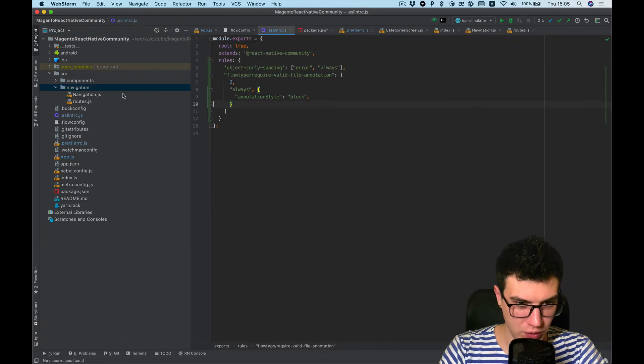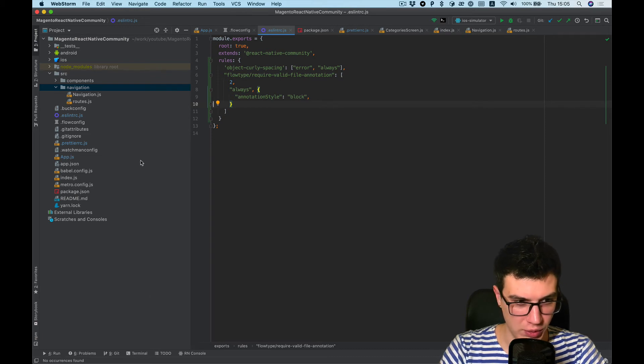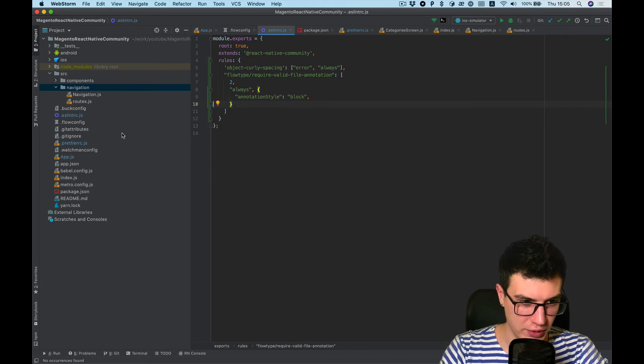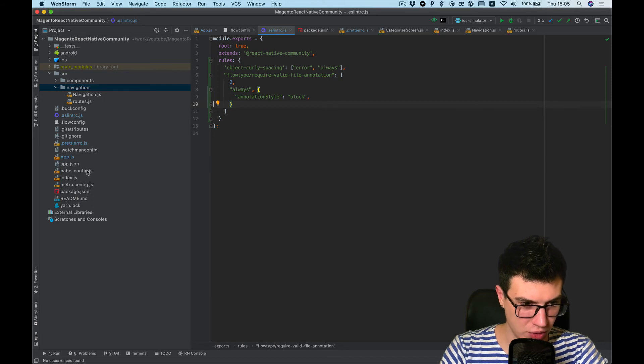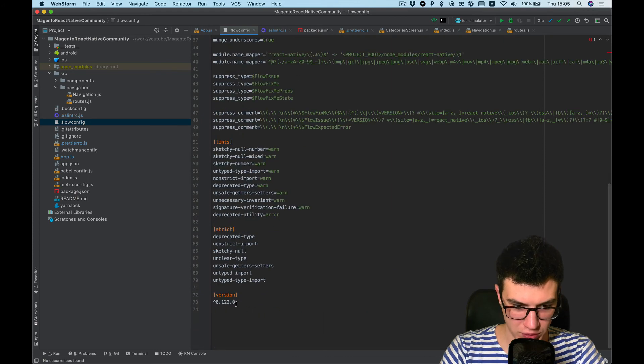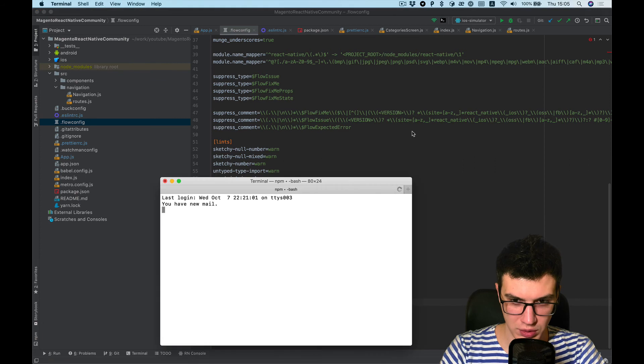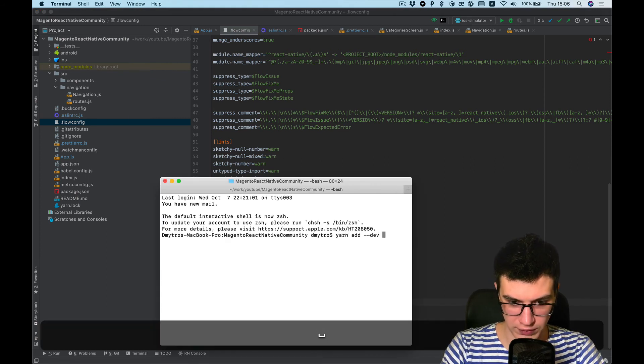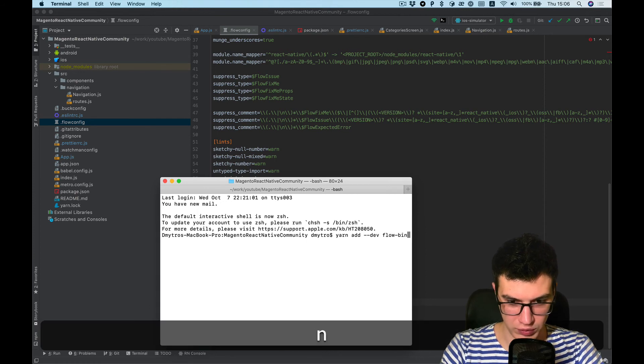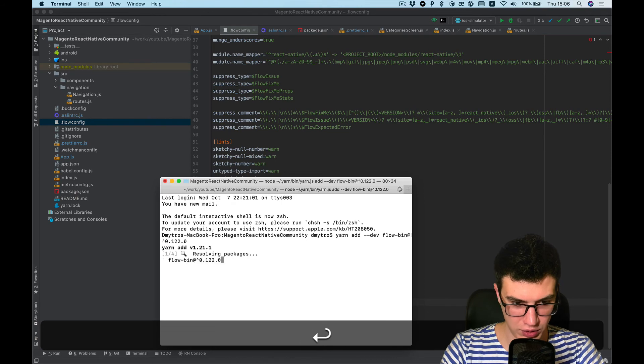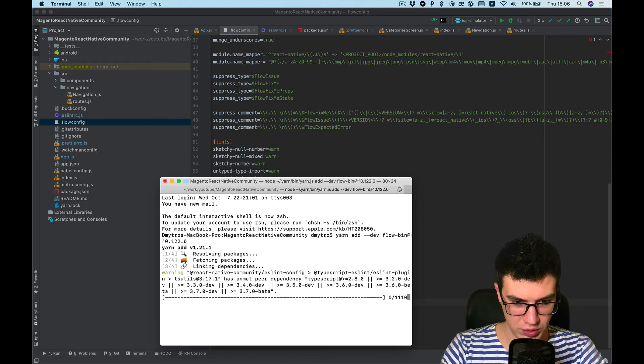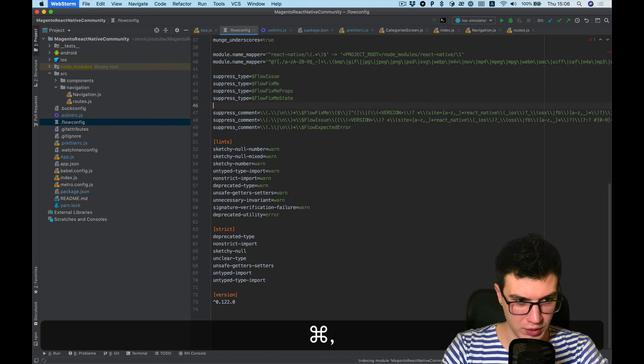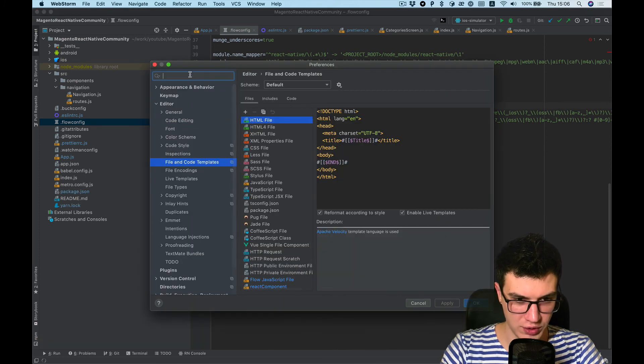And the last thing I want to run flow server in WebStorm. For this we need install flowbin with version used in flow config. Okay, let's take this. Go yarn add dev flow bin with version. And